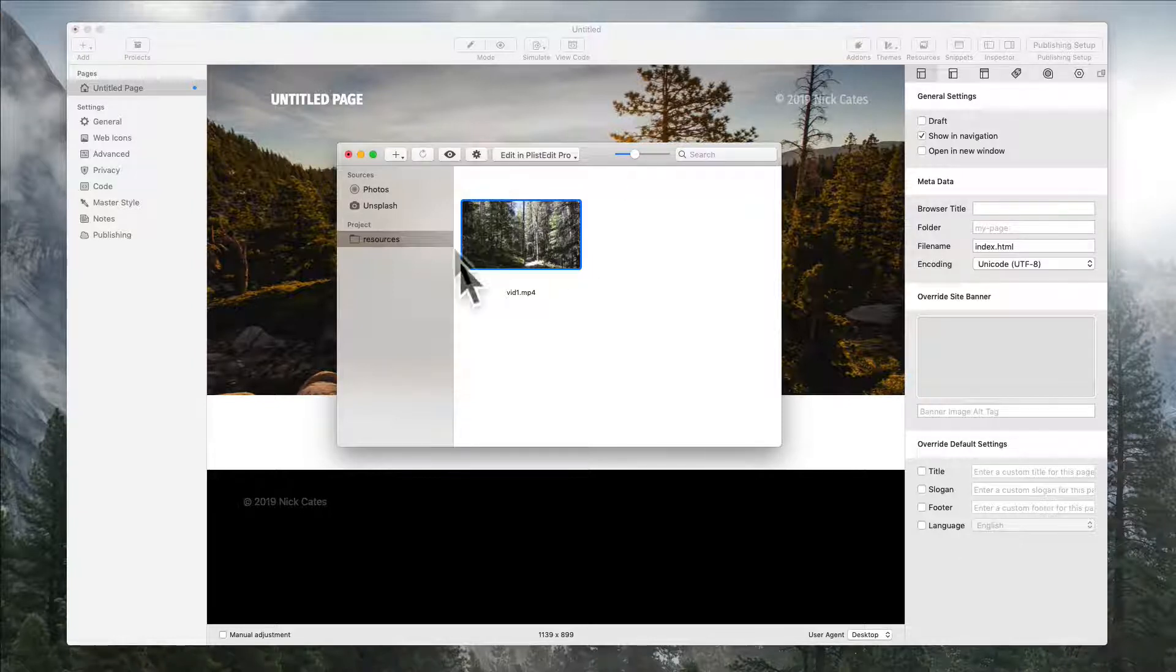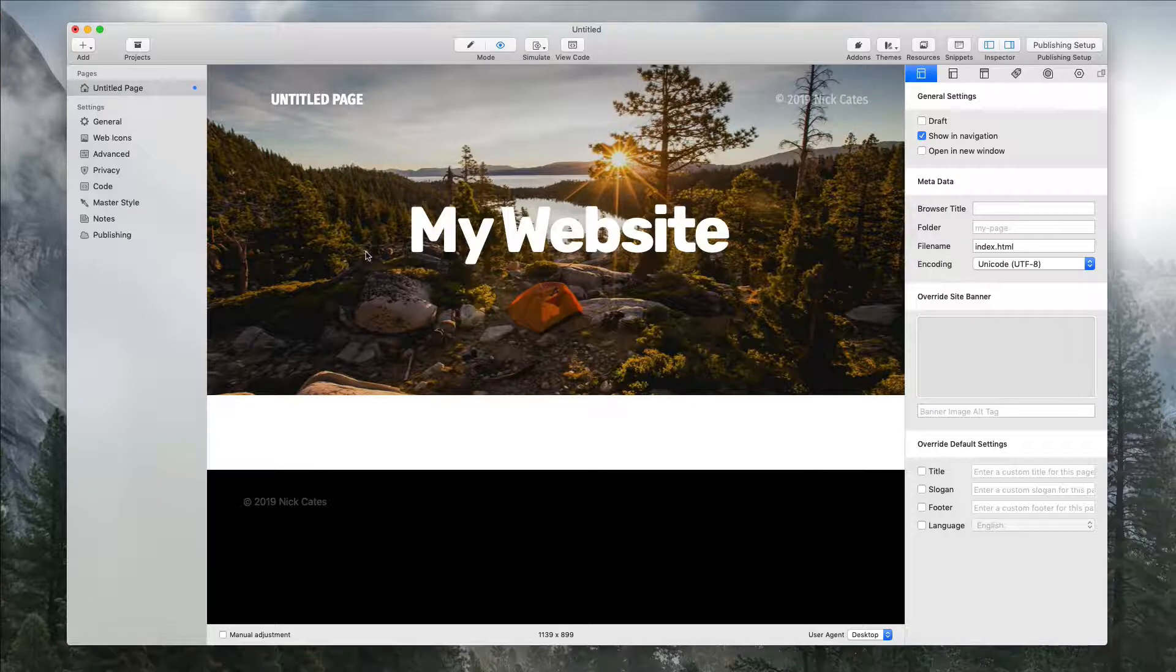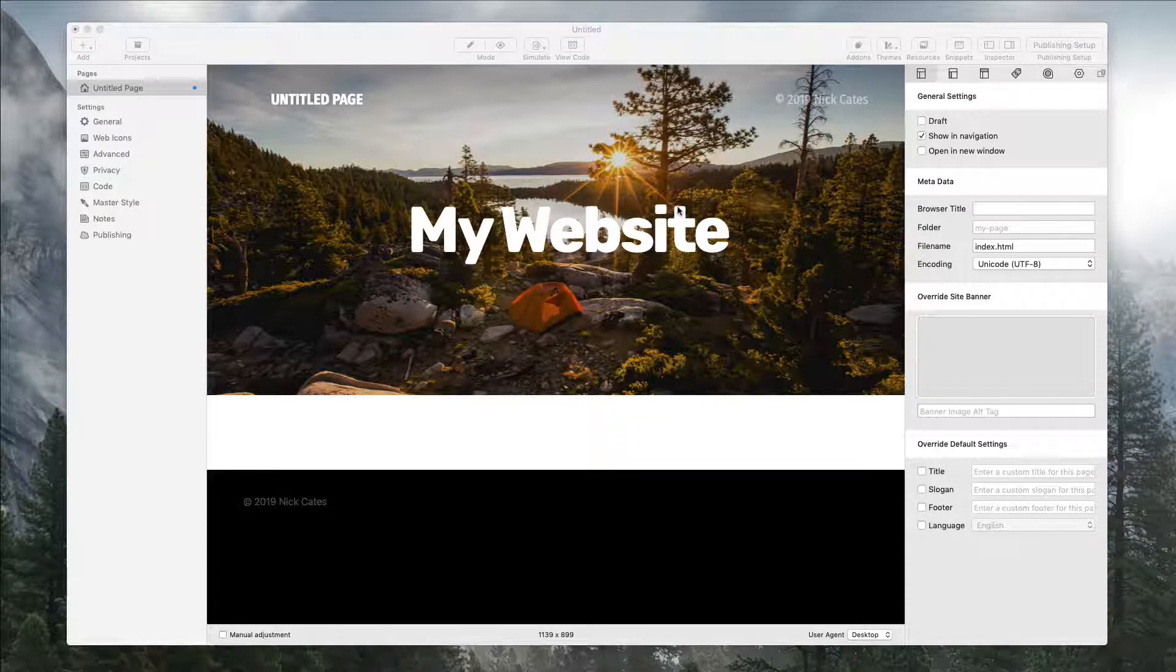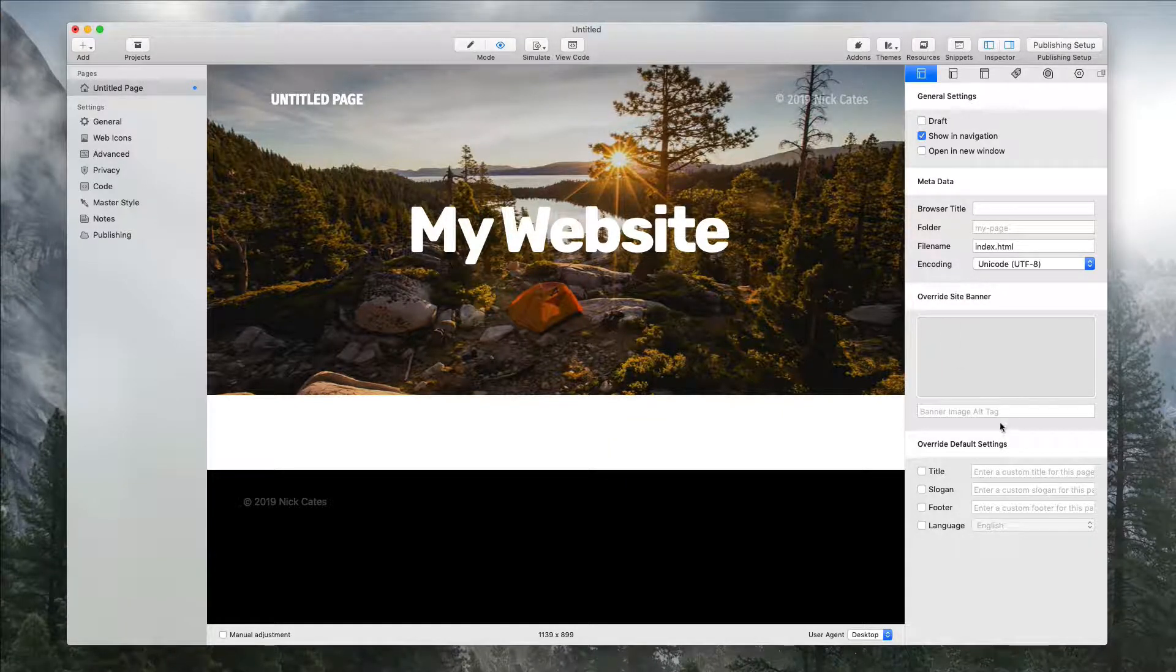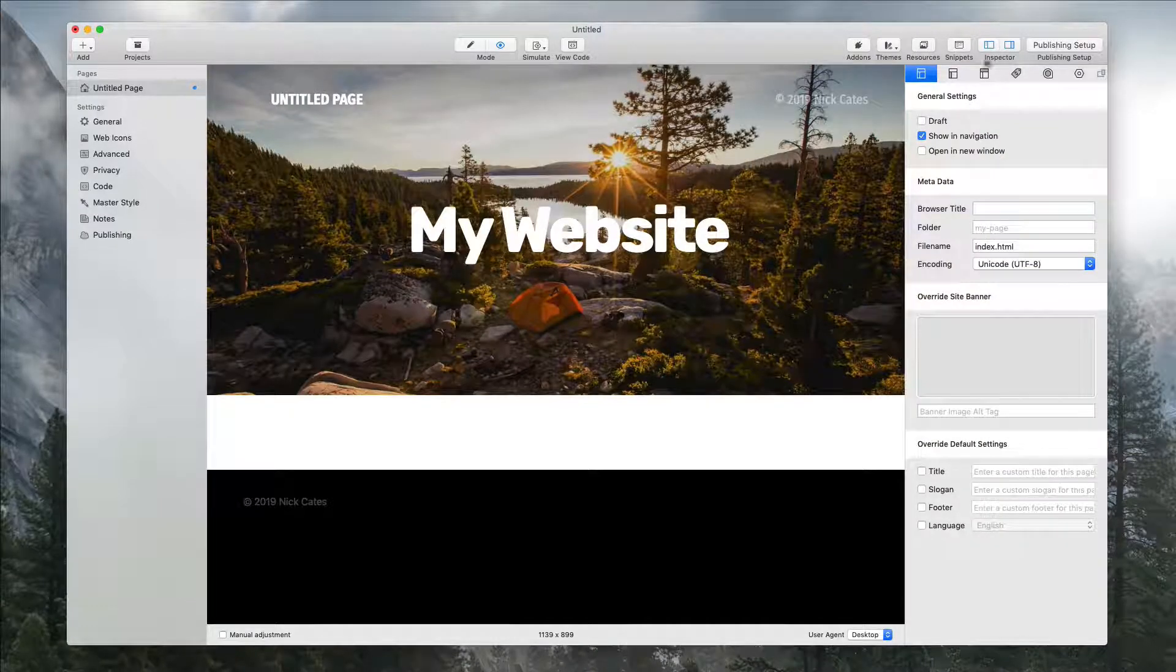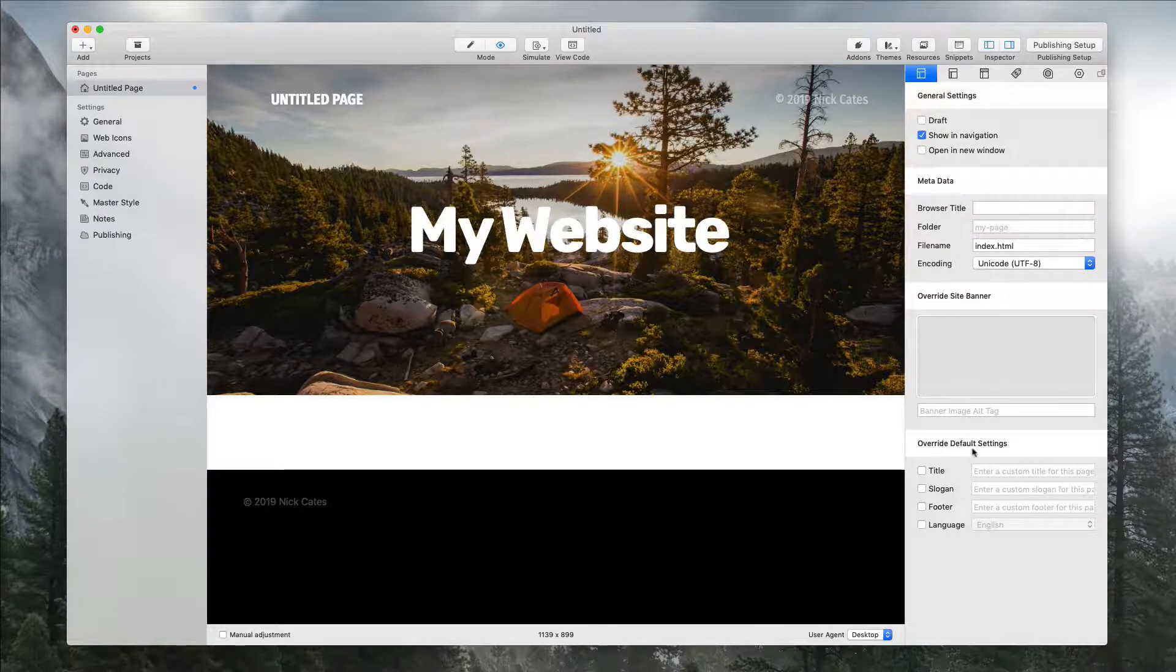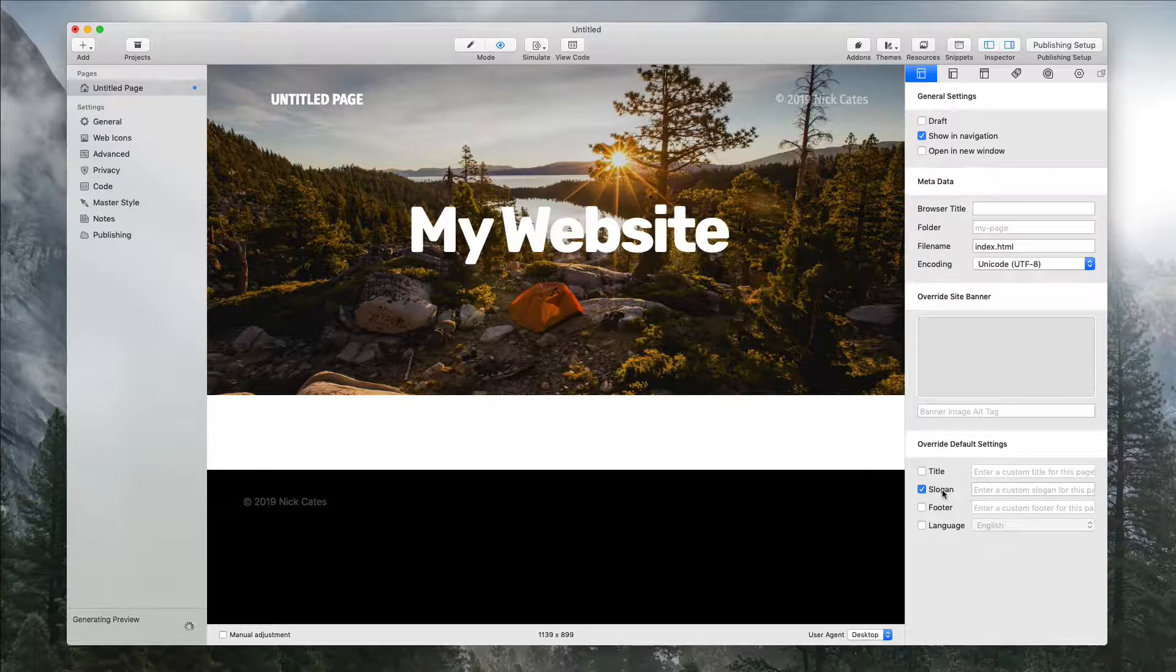So now that we have our video added here, I'm going to close this one, close out the resource panel. And then I'm going to add the snippet for the Autoplay video. So I've copied it and I'm now going to go to the Page Inspector, General Settings, and at the bottom, we have Override Default Settings. I'm going to enable the slogan.